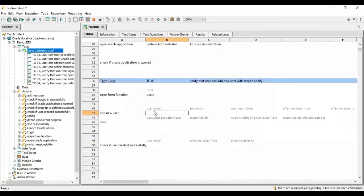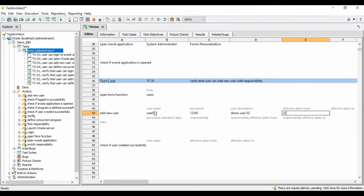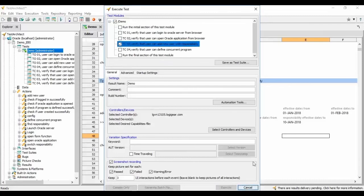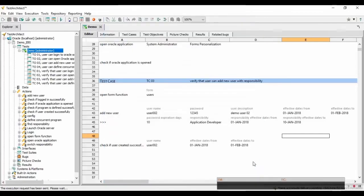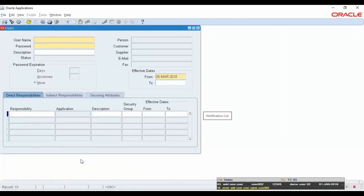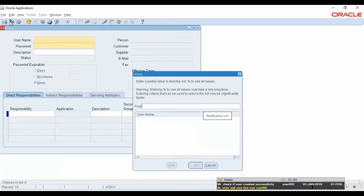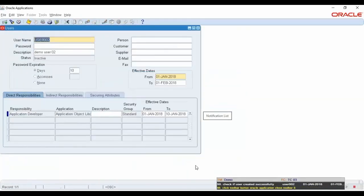We now go back to the test module and call the action Add New User that we just developed, and fill in the values for the fields of the new user form. To execute this test, click the Execute button on the toolbar to bring up the Execute Test dialog. Unselect other test cases, leaving only test case ID T303 as the only selected case, then click the Execute button. When Test Architect executes the test case, we can see details of the test module name and test case ID. Actions are being executed in the indicator dialog at the bottom right corner of the screen.